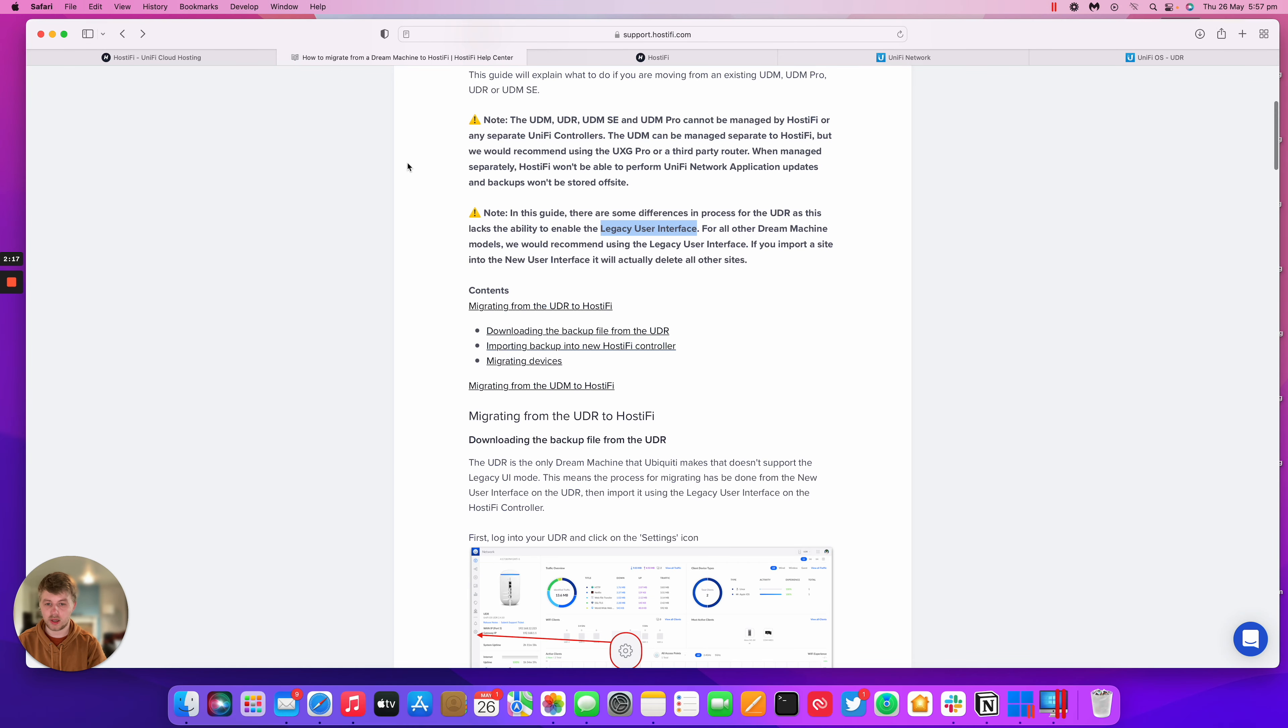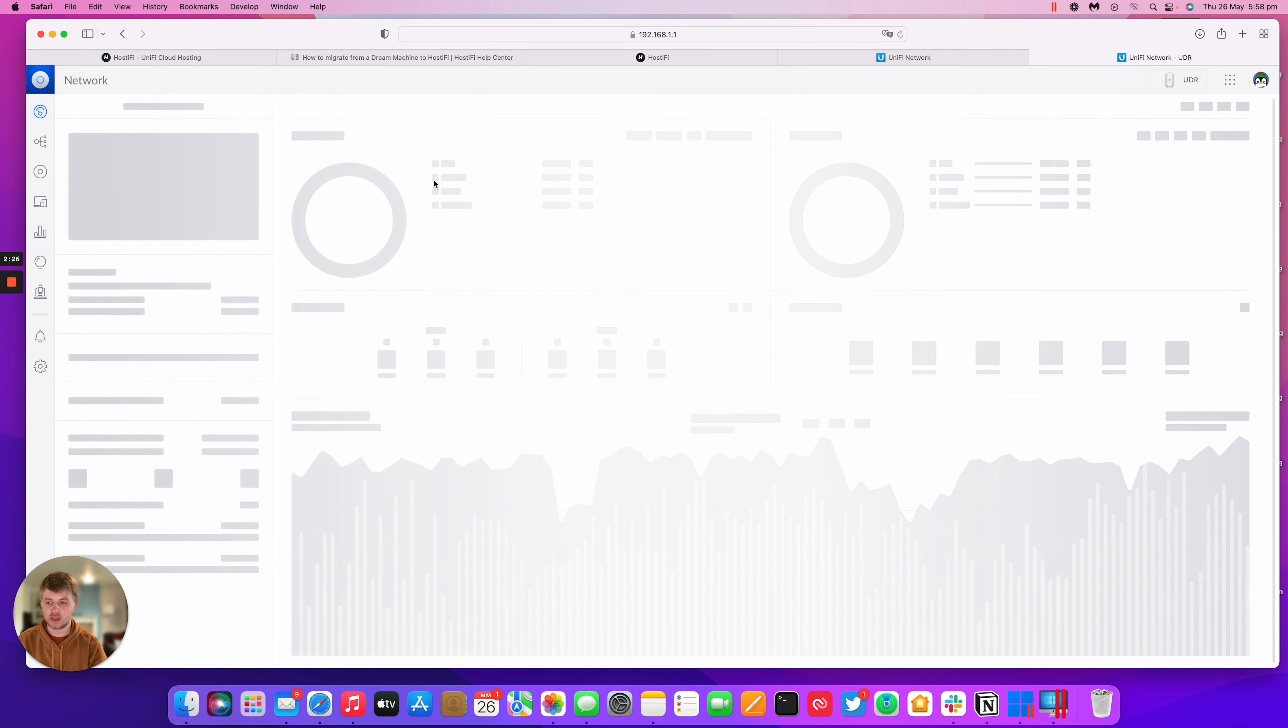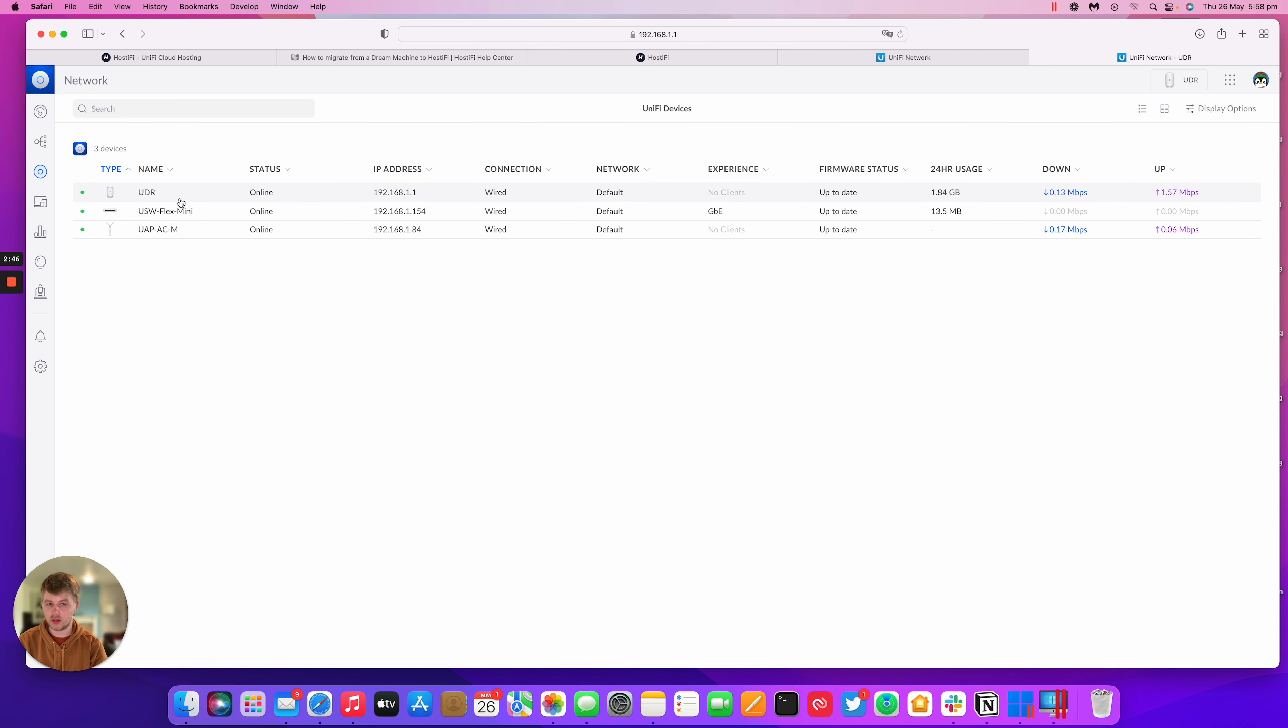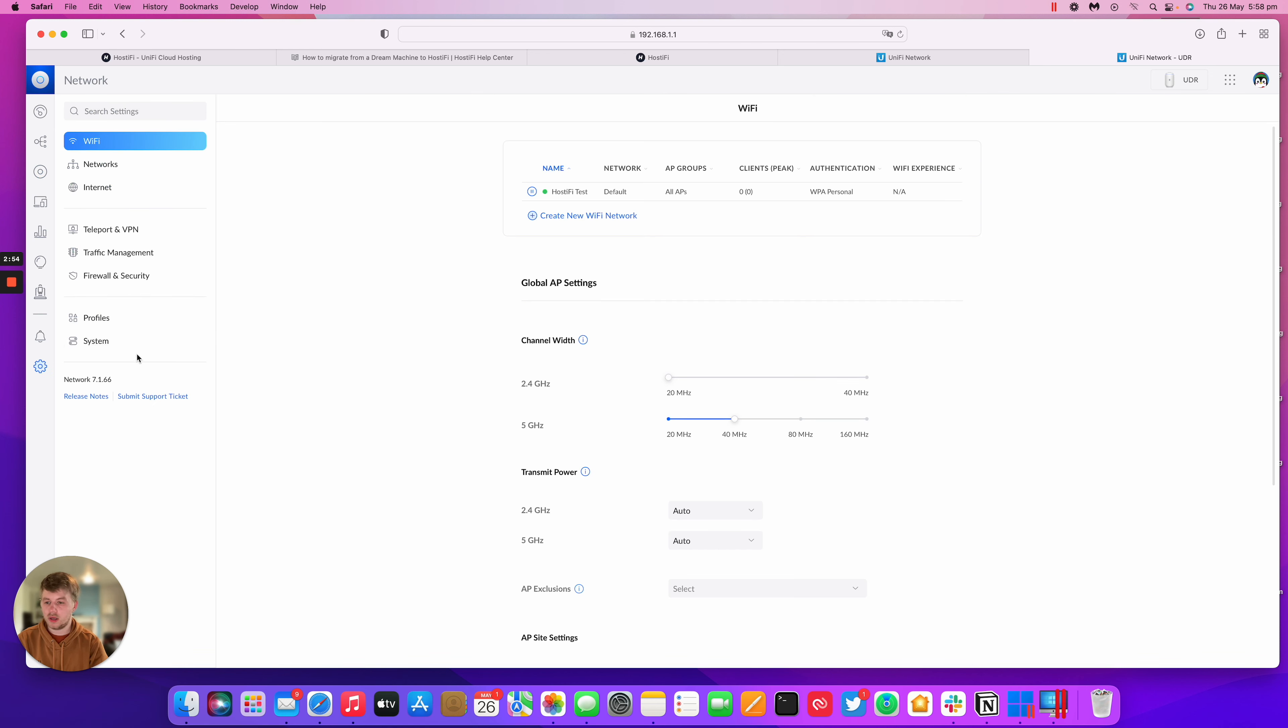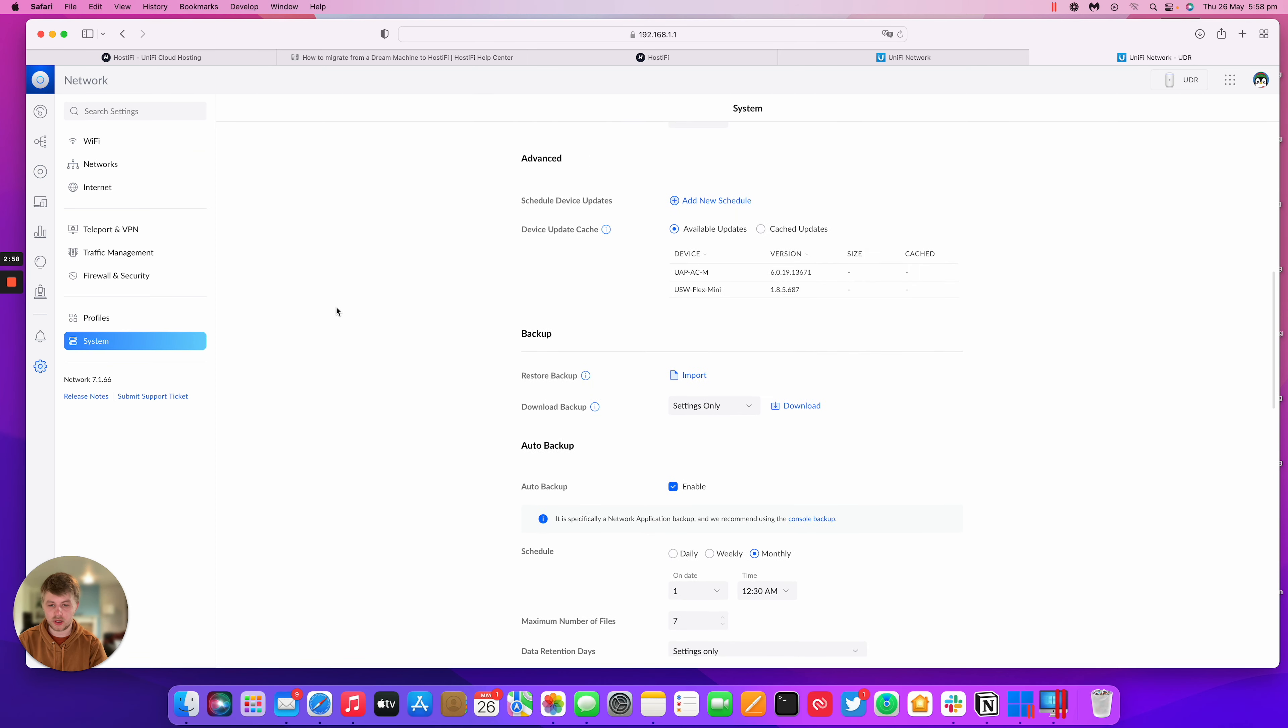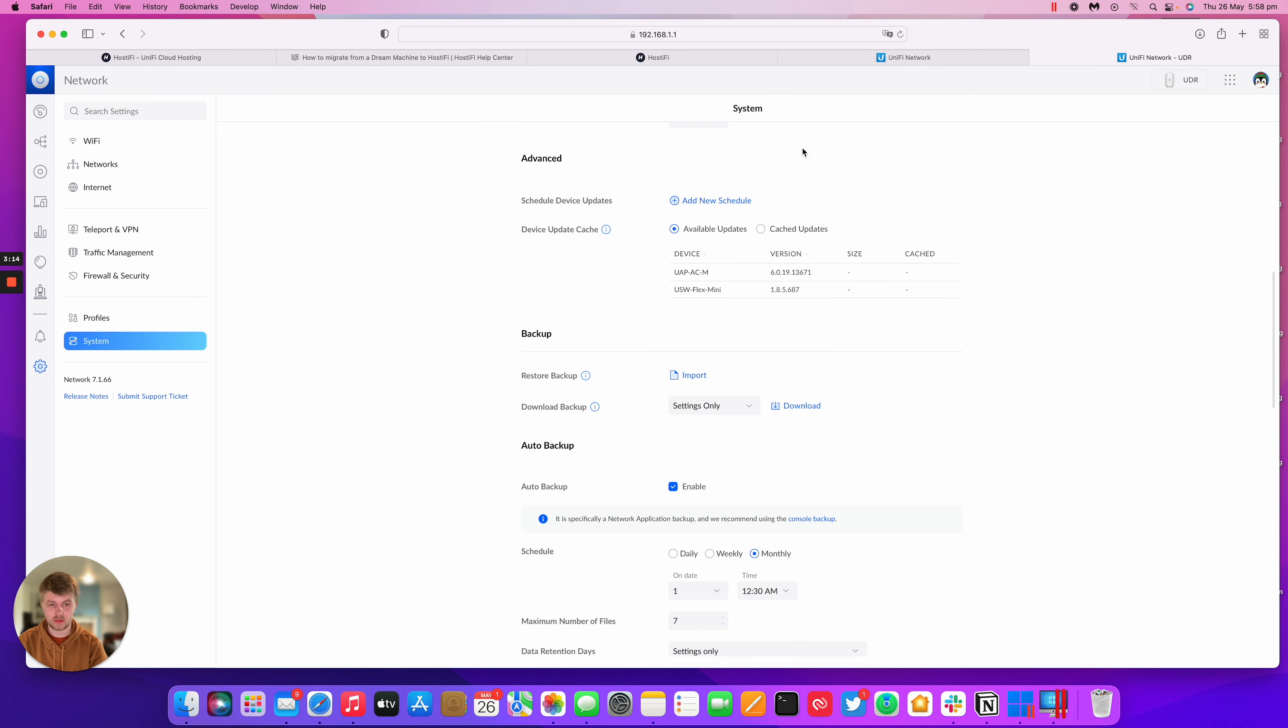Looking at our guide here, it says the first thing we need to do is go to the settings page on the UDR. Then what we need to do is export the backup file. So on my UDR, I've got the UDR, a Flex Mini switch and an AC mesh. I'm going to go settings and then system. And then down here, I'm just going to download a backup file. It doesn't matter if you download history, but if you're going to start again, I'll just download the settings. It's a smaller file. It should take less time to import.